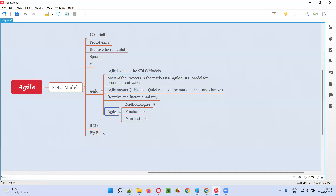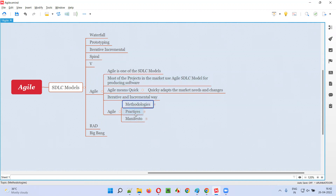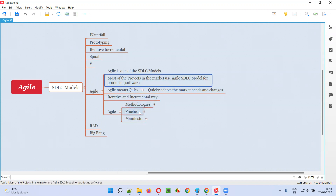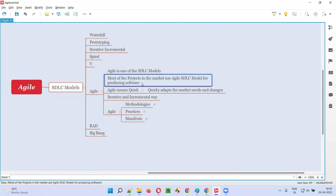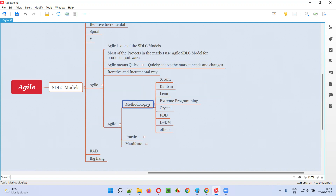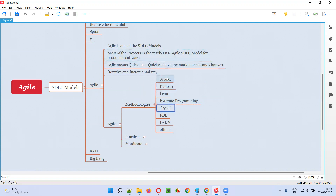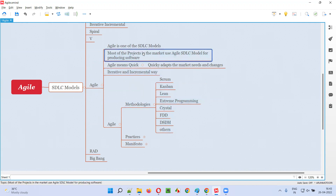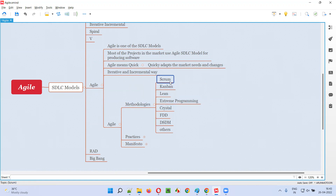In Agile, there are different methodologies and practices. Projects using the Agile SDLC model may choose any one methodology. Scrum is number one in the market, Kanban is number two, and others follow. Most projects in the market use Scrum as their Agile methodology — a project following Scrum cannot follow other methodologies simultaneously.